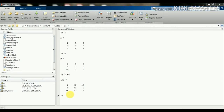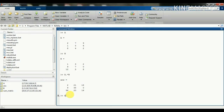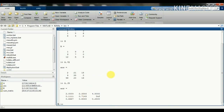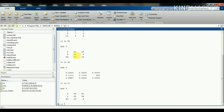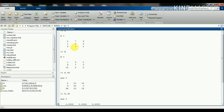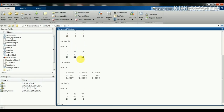Next is division: A, then the period operator, then divided by B. As you can see, this is also an element-by-element operation. Then we do exponentiation with the period operator — it's nothing but A into A, so 2 squared is 4, 7 squared is 49, 9 squared is 81, and likewise.